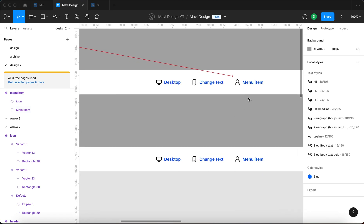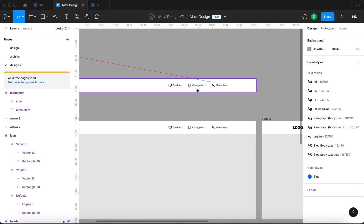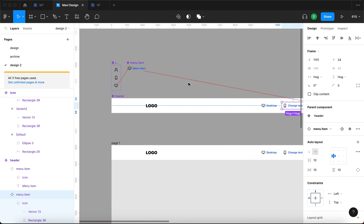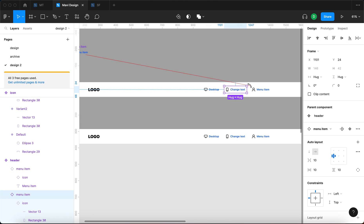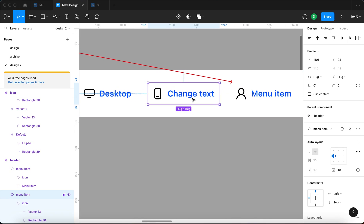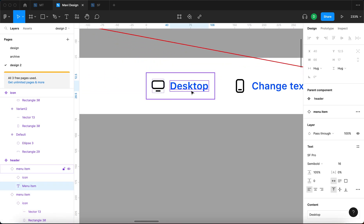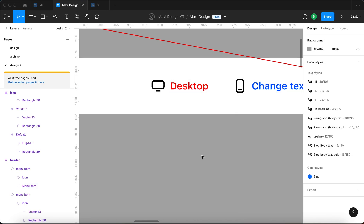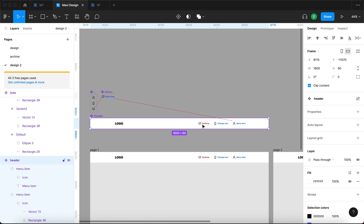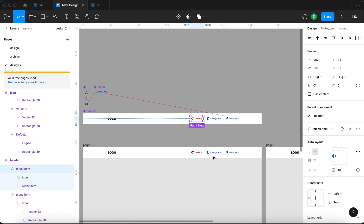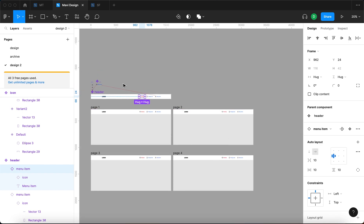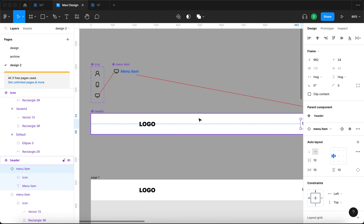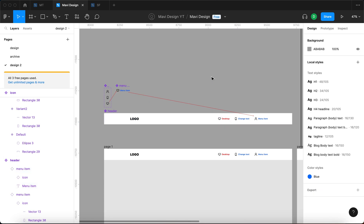you can see how it updated all these instances even though we changed the text of this instance and it stayed blue. The reason why this happens is because we decided to override the text value only, not the text color. We could choose to override the text color by selecting this instance and then changing the color of the text to red. We have overridden the text color just on this one single instance, and again that's going to be reflected across all these pages because this instance with overrides happens to be contained within a header component which is considered to be the template.